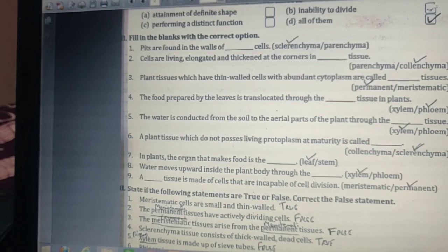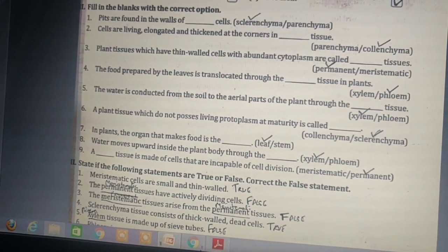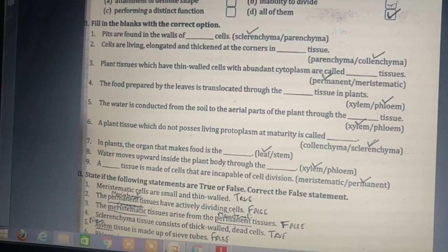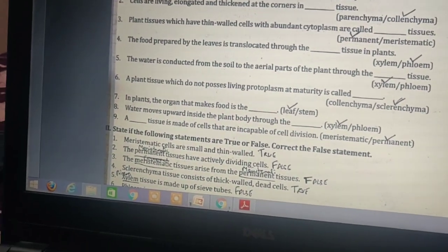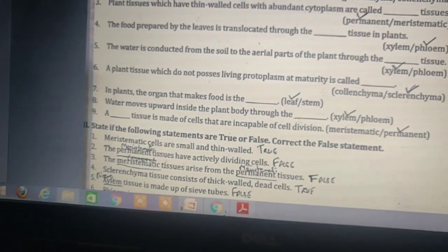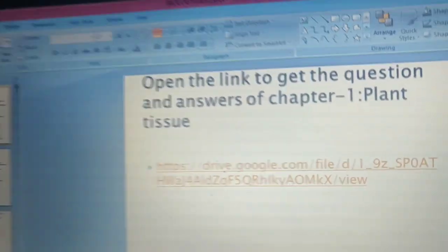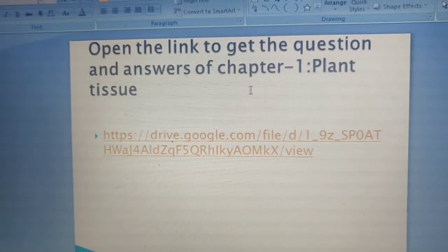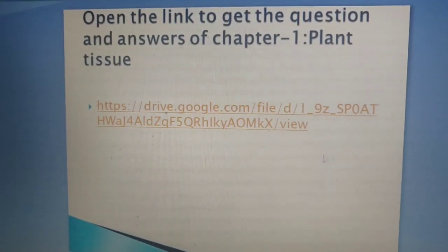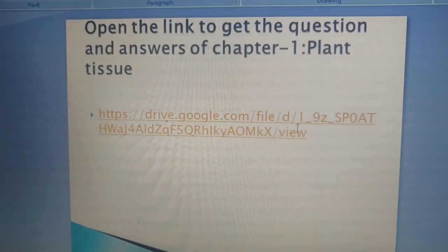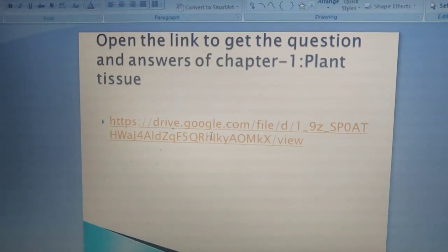Children, you can now copy these question answers from the link provided here. Write them down in your biology file. You can open this link to get the question and answers of Chapter 1 — Plant Tissue. Please copy down all the question and answers in your biology file. First read the chapter thoroughly and try to get all the answers by opening this link. Thank you.